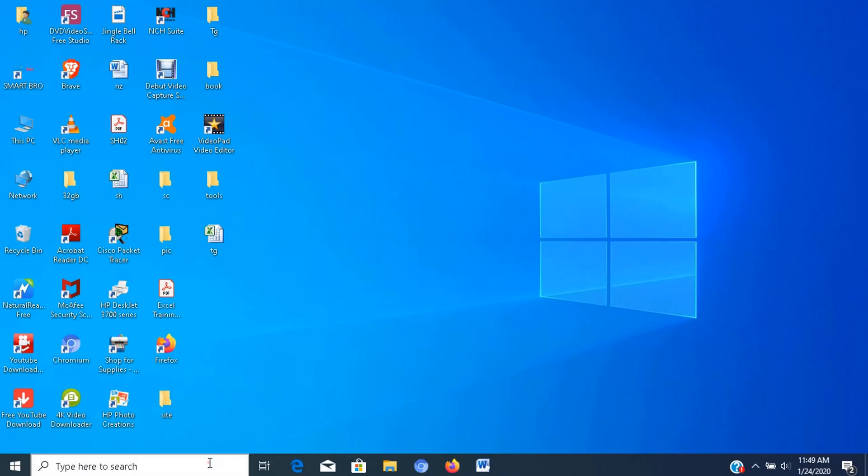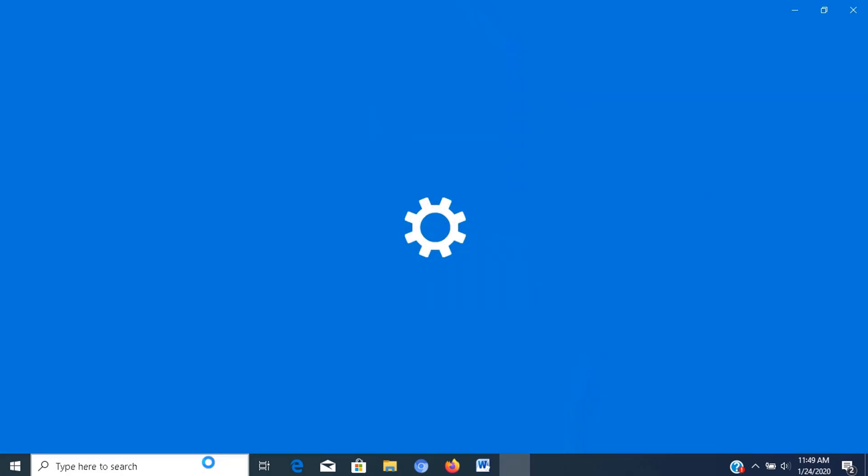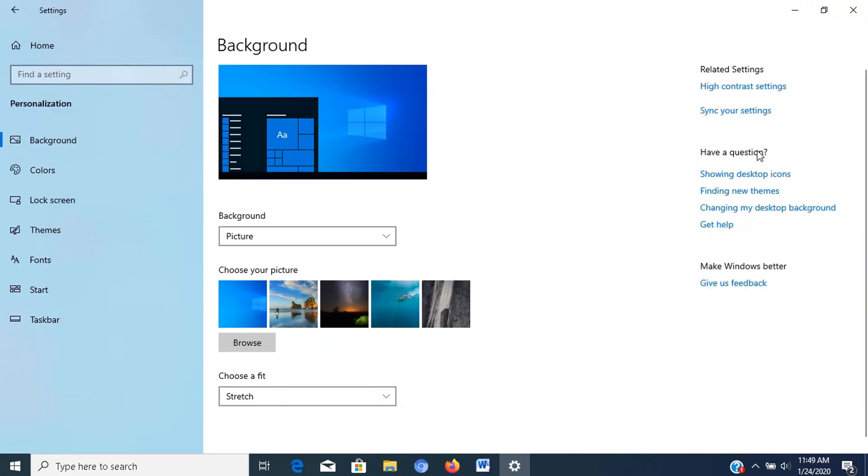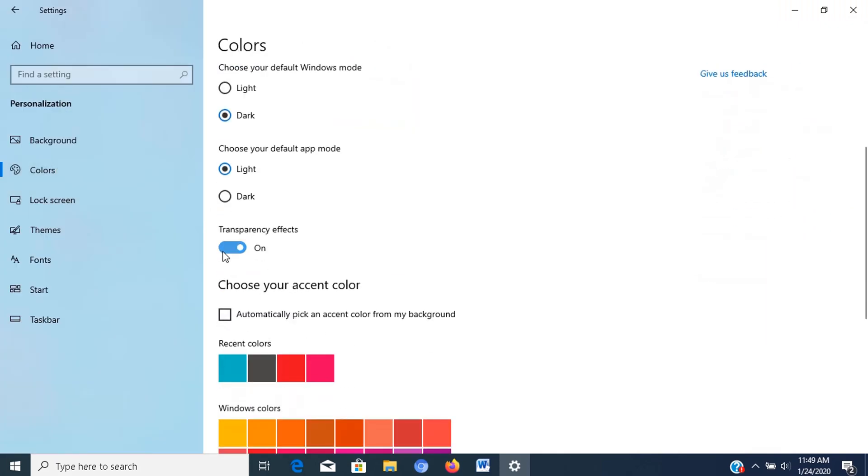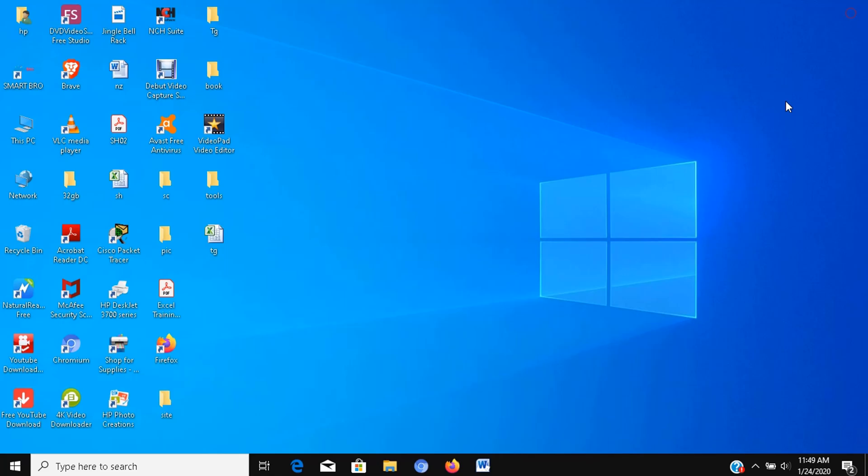Additional way of settings to best performance is by disabling transparency effects. To disable fluent design visual effects, use these steps. Open settings, click on personalization, click on colors, turn off the transparency effects toggle switch. After you complete the steps, Windows 10 will not only feel faster, but your device will free up some system resources for more important tasks.